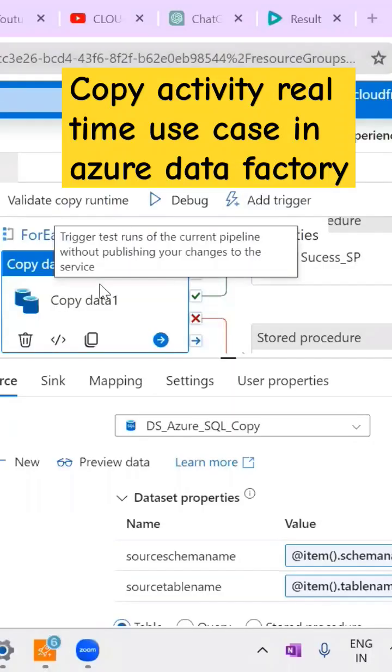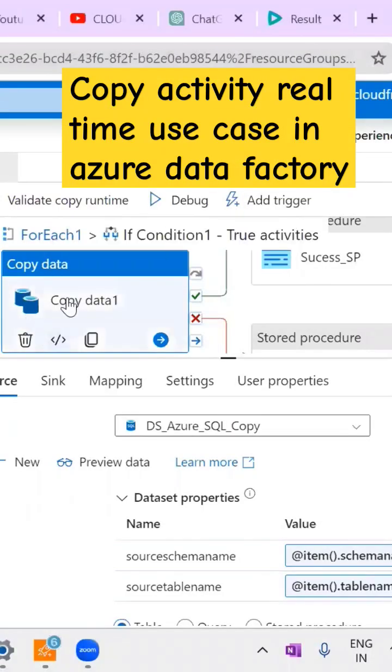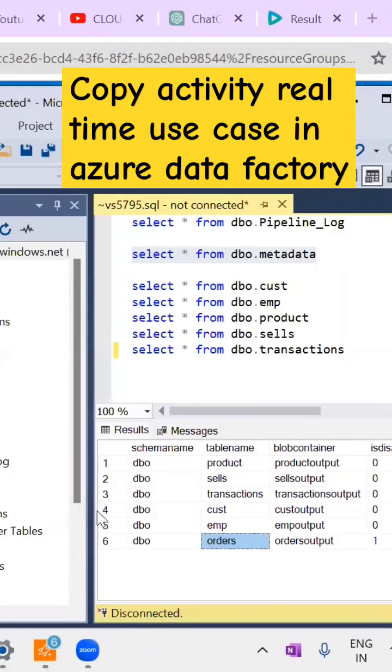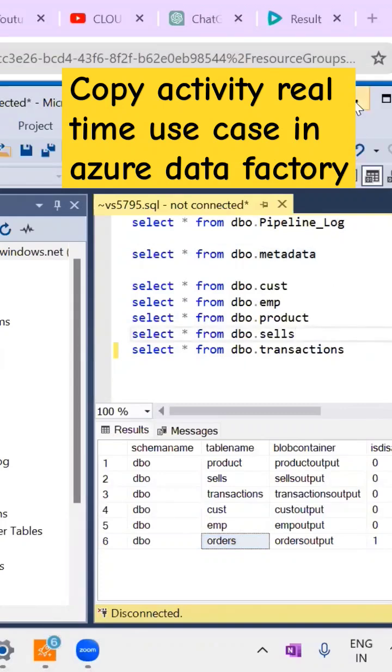This copy activity is going to copy data from source system to target system. My source is a SQL server with multiple tables. This table information is presented in the metadata.